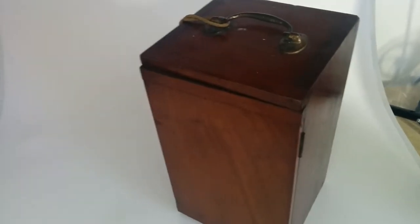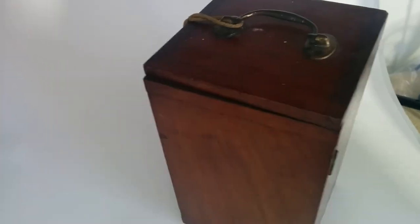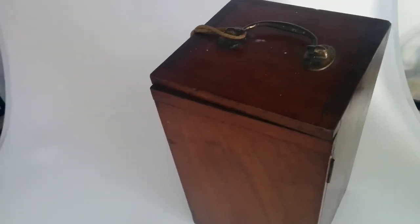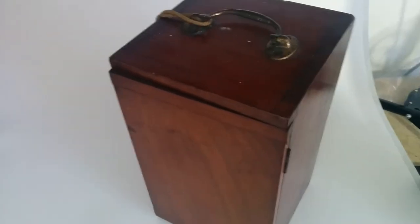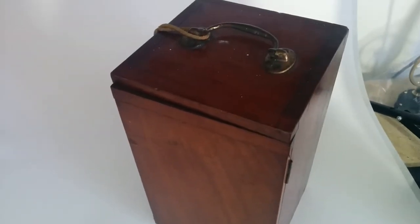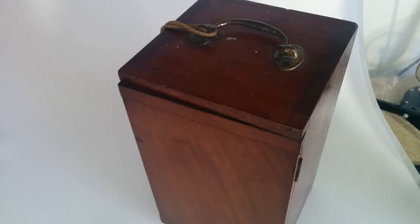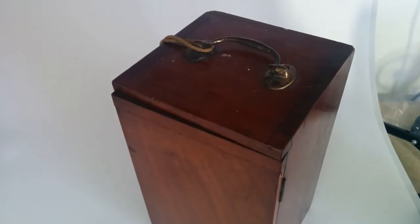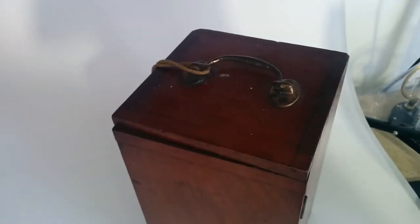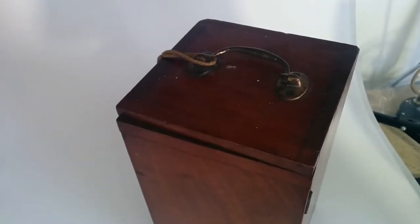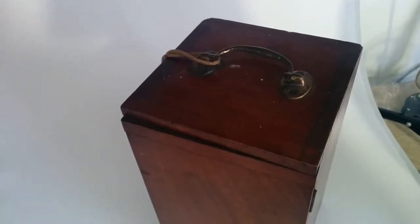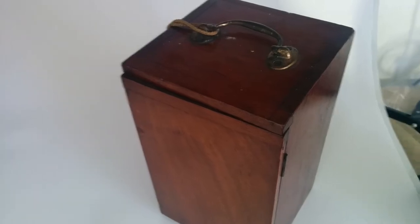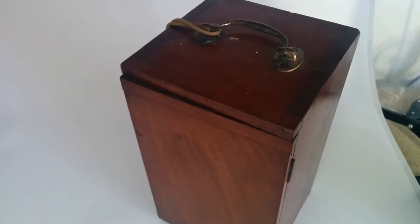This is the gyroscope. It's a Victorian gyroscope, probably just before 1900. It comes in a very nice box, which you quite often find a lot of scientific instruments appearing in that sort of time.